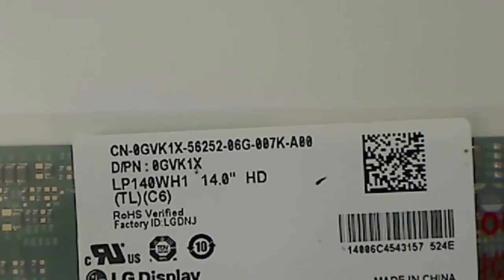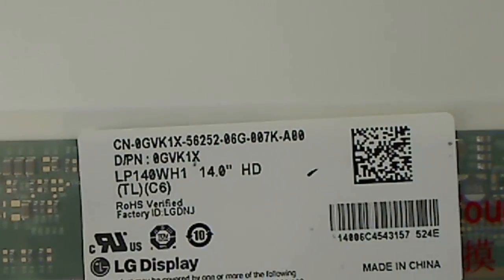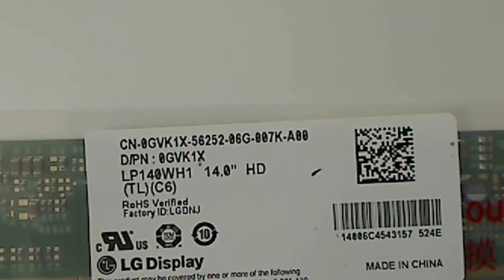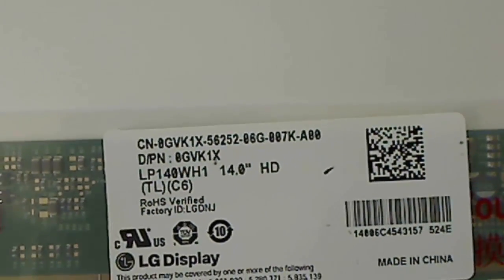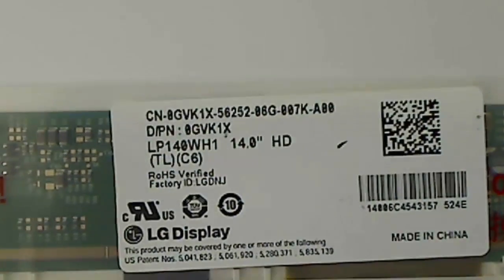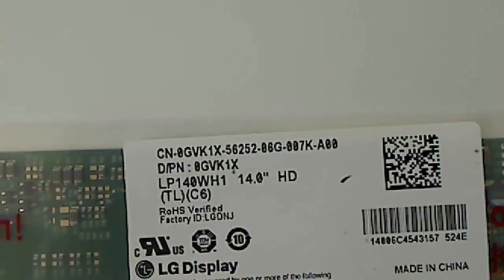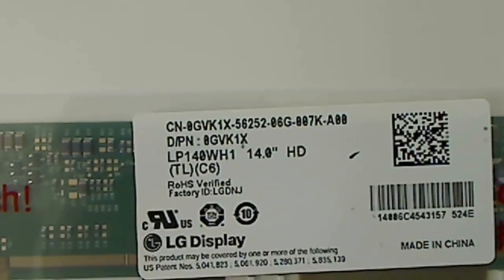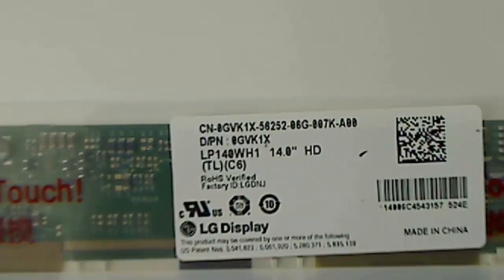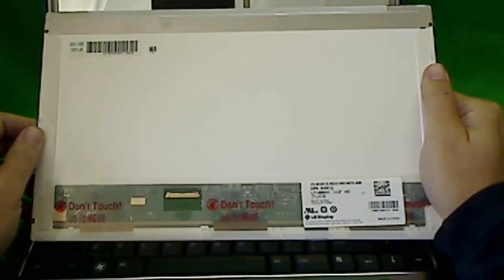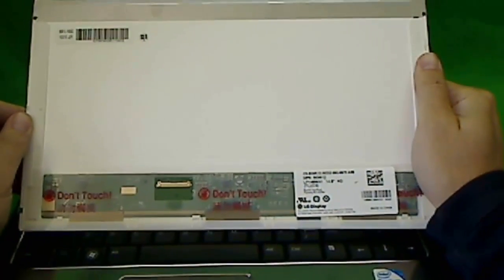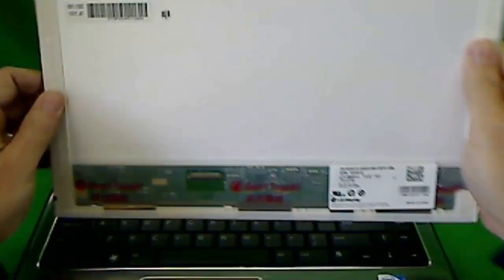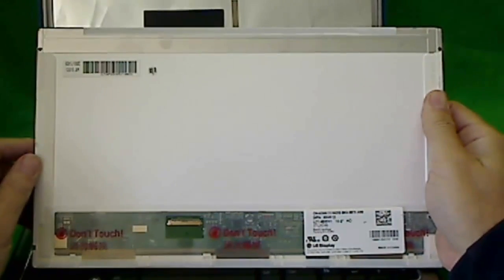It's a LP140WH1. So when you do a search for this screen, all you need is this part number, LP140WH1. Now when you find the screen either on eBay or Google, they're most likely sent you a compatible screen, which is okay. Just make sure that it's glossy and the connector is in this place, and it'll work just fine.